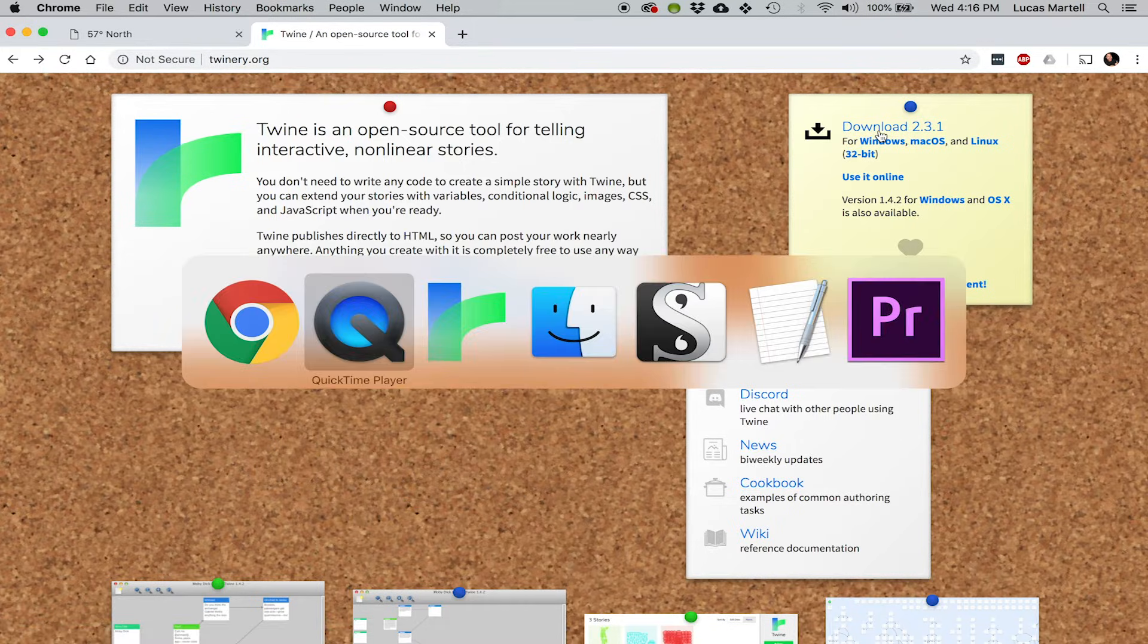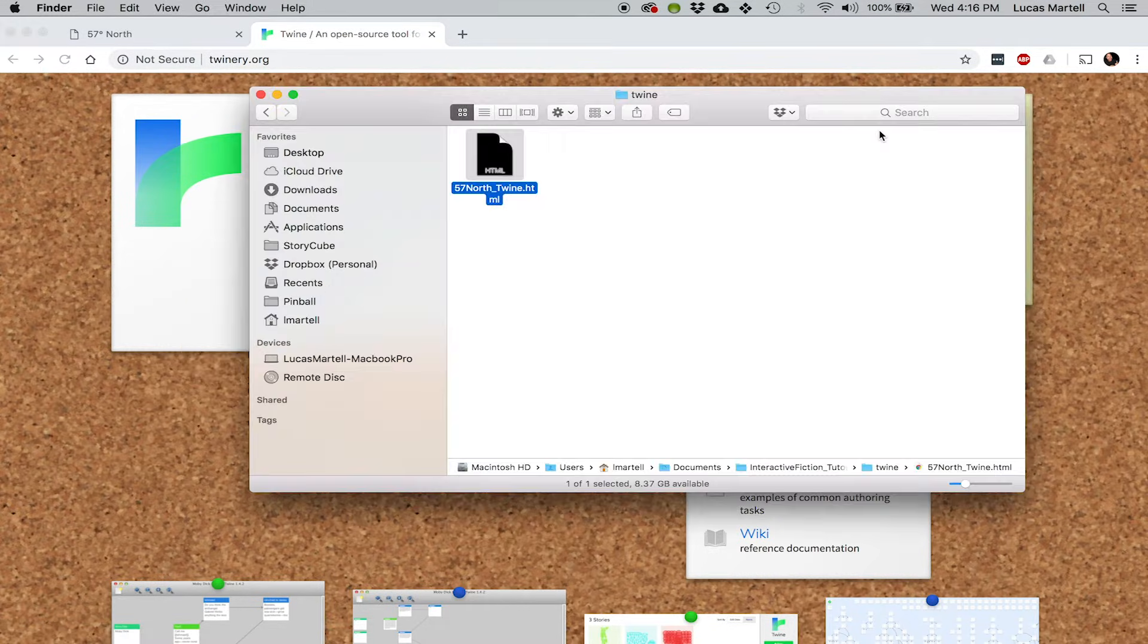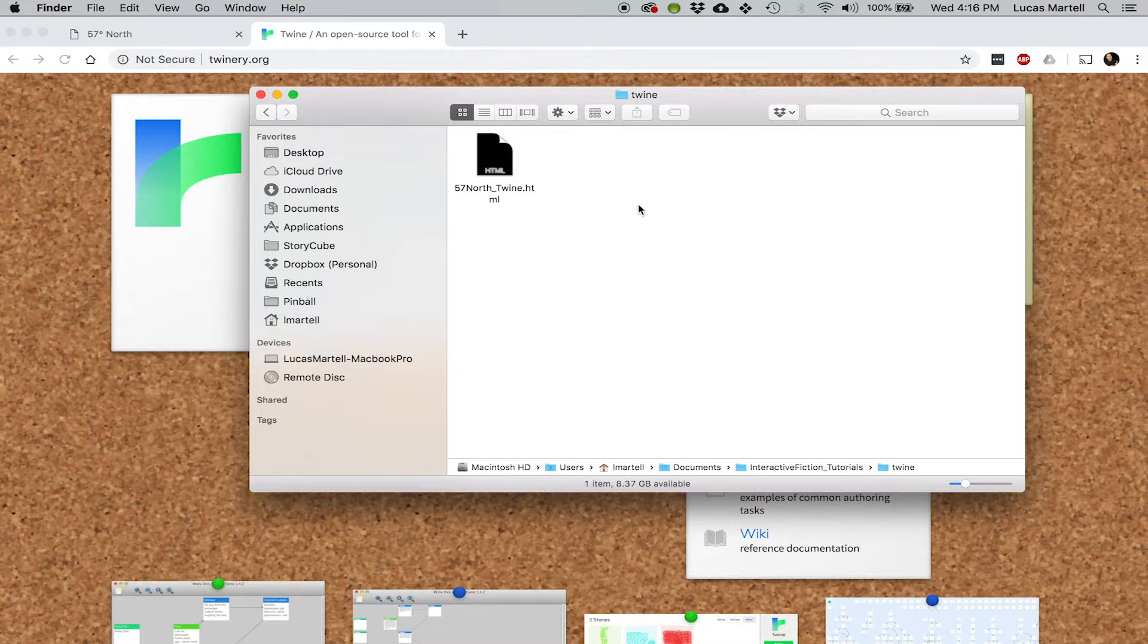And the cool thing is that Twine works with just these very simple HTML files. And I'm going to put the Twine file for 57 North on our webpage, mightycoconut.com slash 57North.